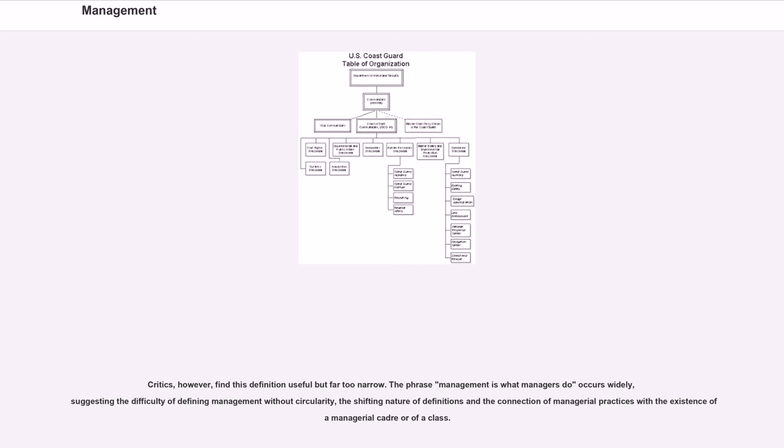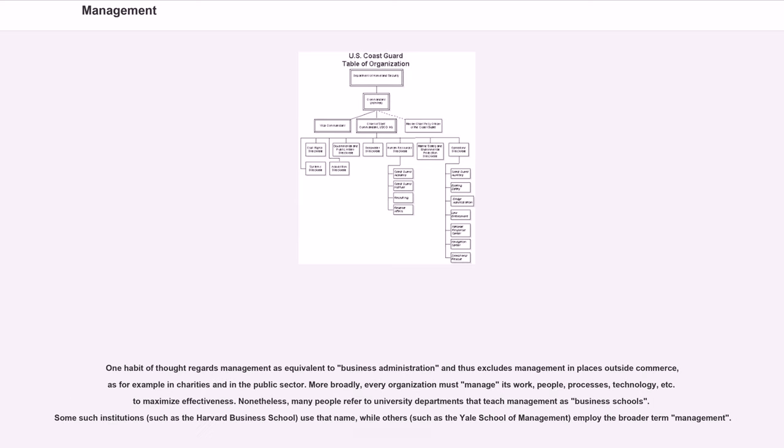The phrase management is what managers do occurs widely, suggesting the difficulty of defining management without circularity, the shifting nature of definitions and the connection of managerial practices with the existence of a managerial cadre or of a class.